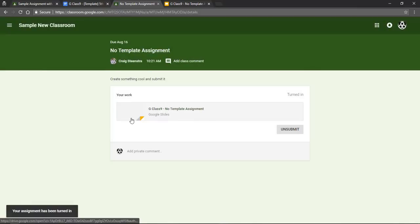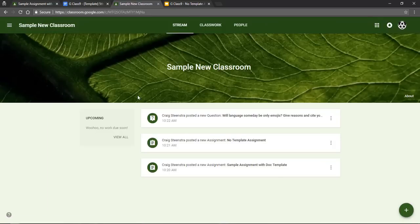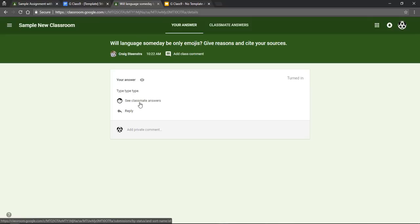There are other things that you might be asked to do like questions and responding to discussions, which you'll see as a question mark. In that case you can just open those, add your responses, and then if your teacher allows it you'll be able to see classmate responses too. And as always, hopefully this will be useful and help you to be better and more effective with Google Classroom. Thanks.